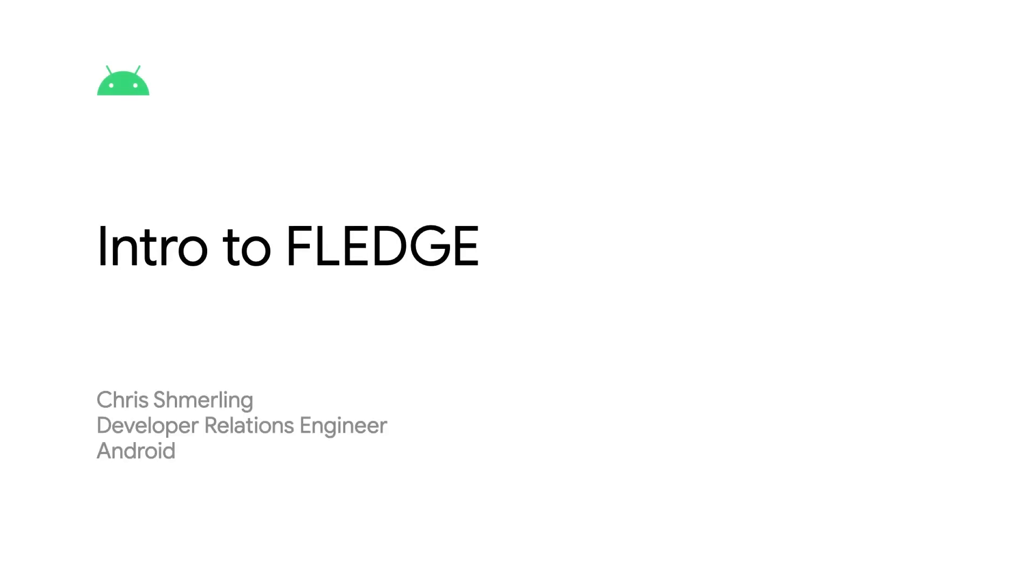Hello, I'm Chris Schmerling and I'm a Developer Relations Engineer at Google. I'm here to talk to you a bit about the Fledge API, which is a component of the Privacy Sandbox on Android.